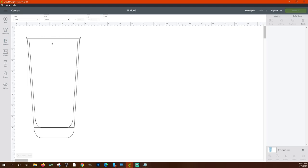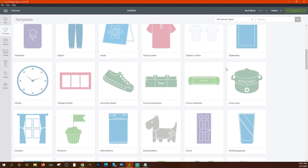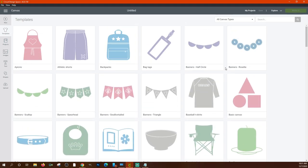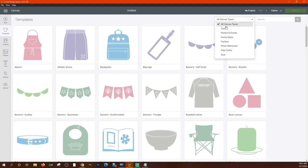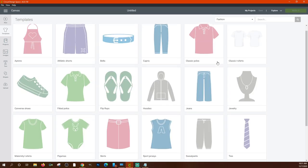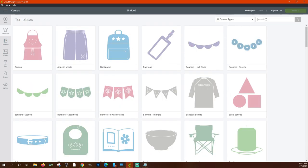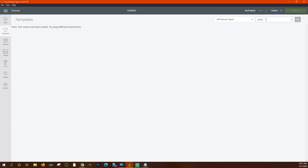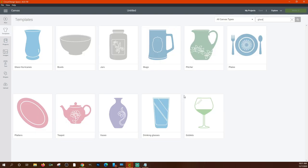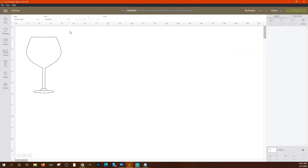Typically I use the 18-ounce template if that's the general shape of the glass I'm using. If I'm using a wine glass or a funky shaped glass that doesn't have a template, I just measure the glass and skip the template altogether. They do have other glasses and cups available — you can filter the templates or search for what you need. For example, searching 'glass' shows goblets, wine glasses, champagne cups, and cocktail glasses.